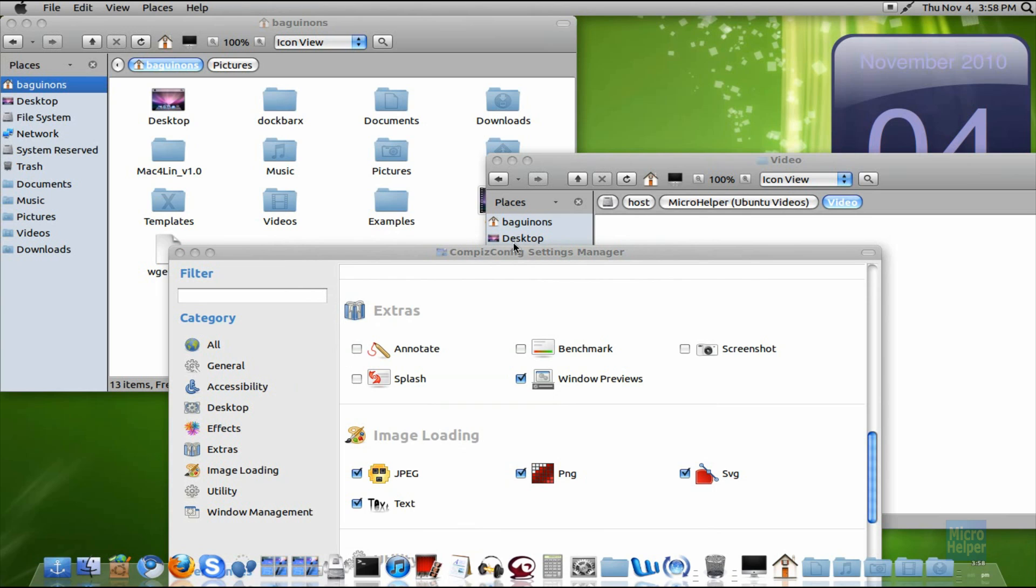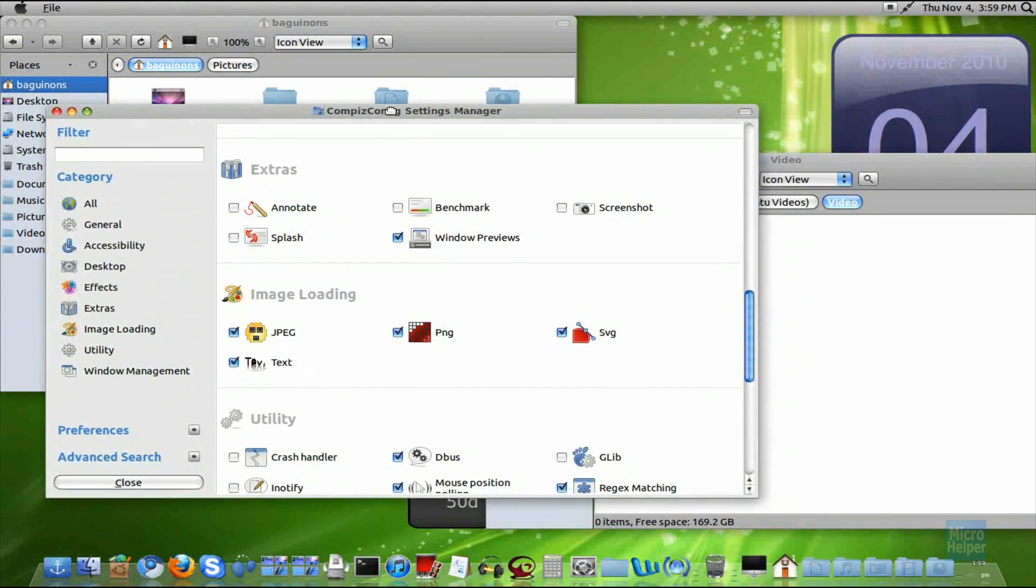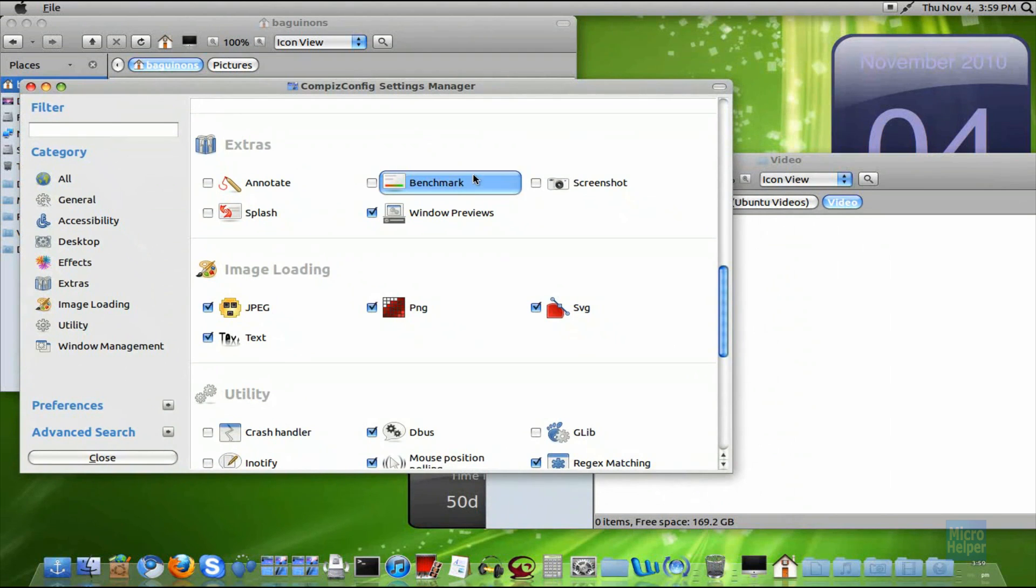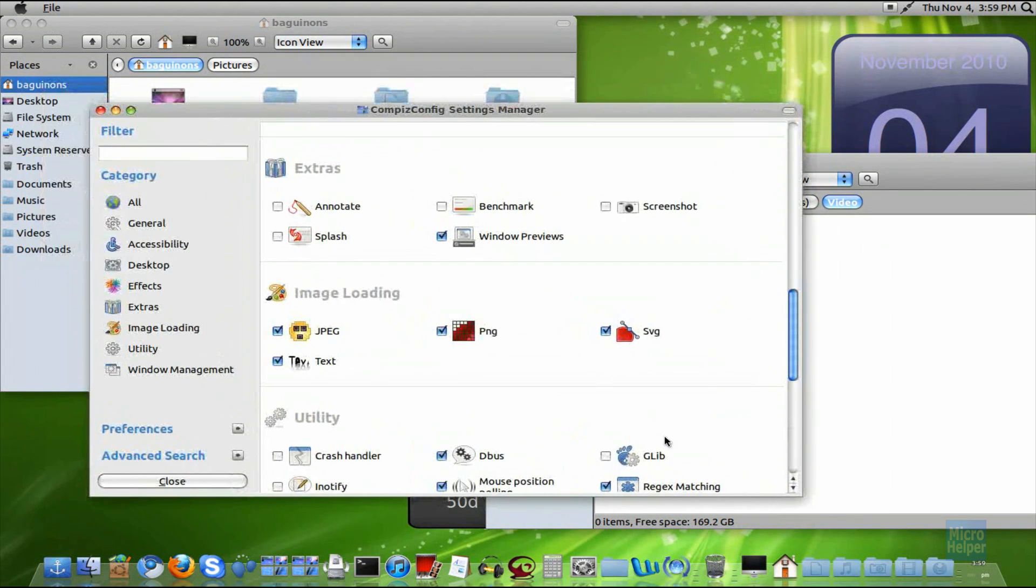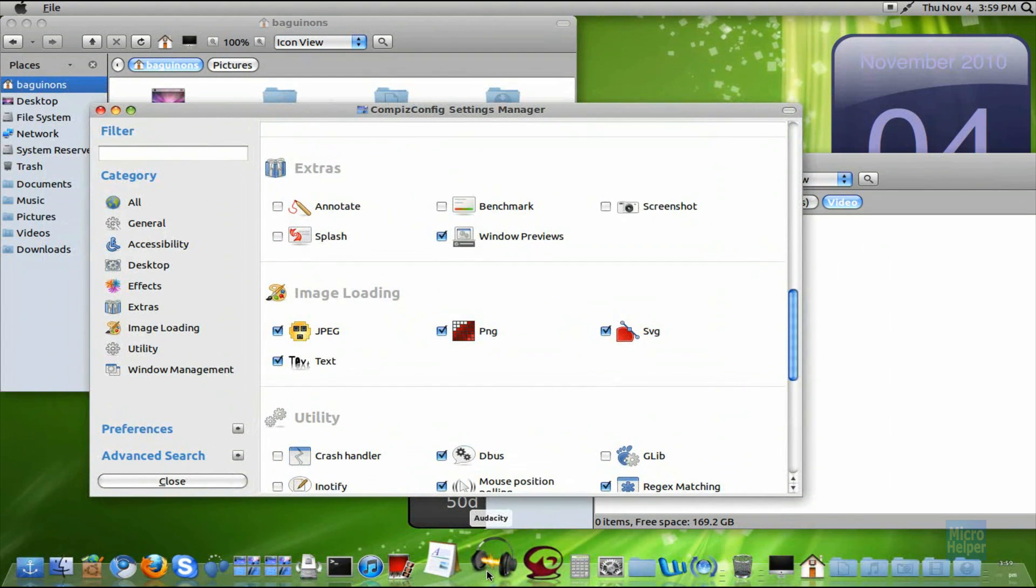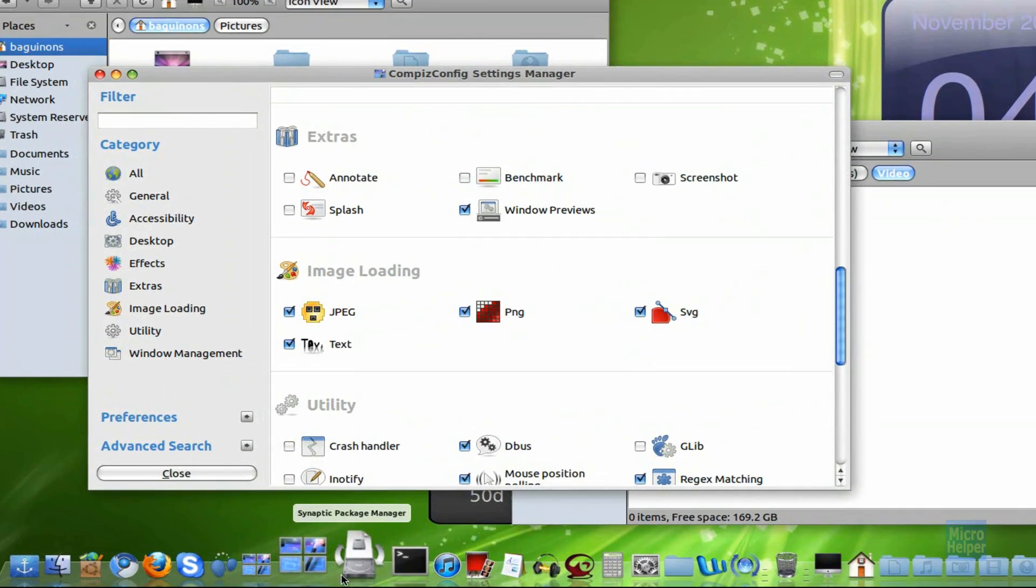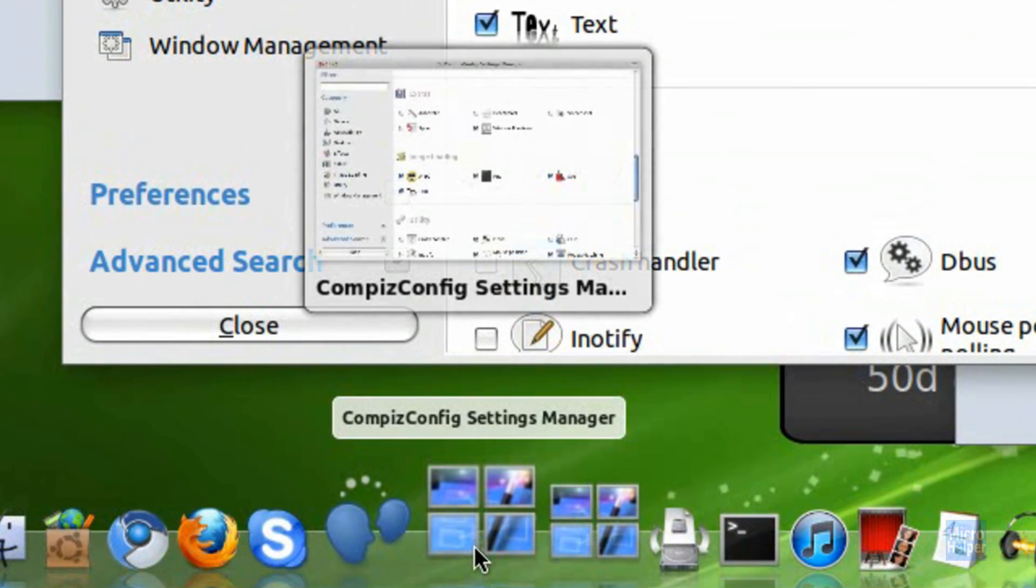You know like on Windows they have the preview. If you have a window open, you can just hover over it and it gives you a preview. Let's say Compiz, just like that.